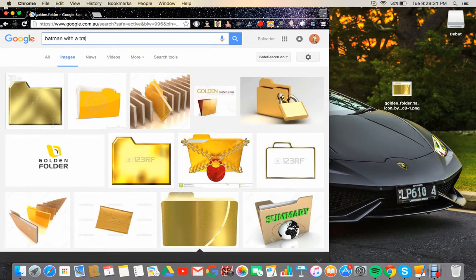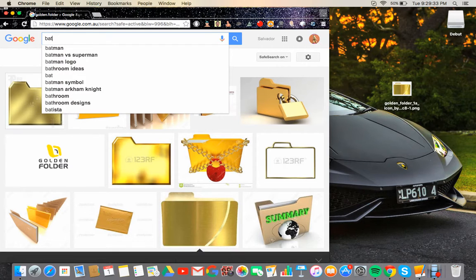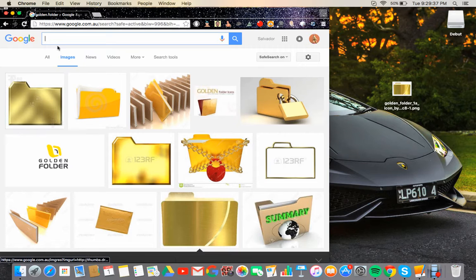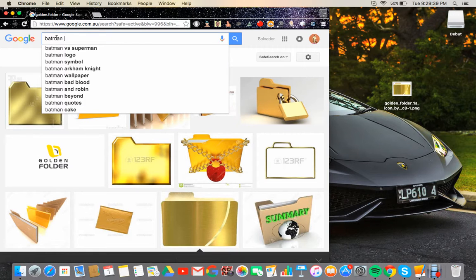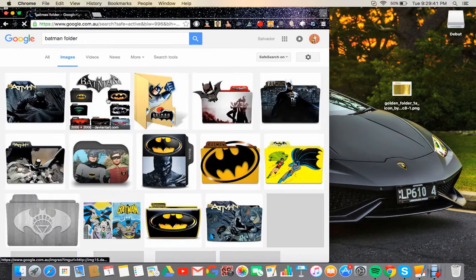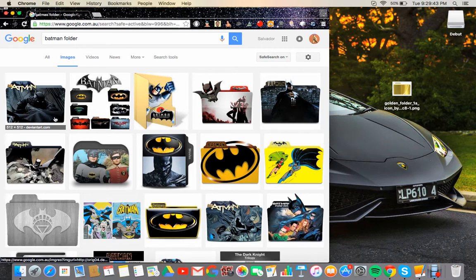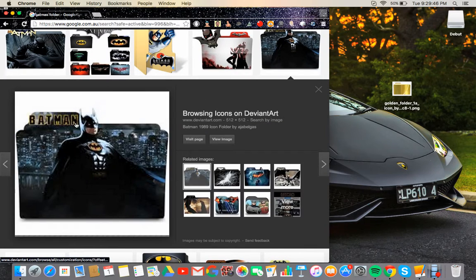You need to have a transparent background. It's not really hard to find but yeah, you can do Batman folder. Most of them have transparent backgrounds.